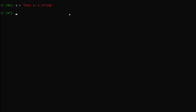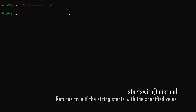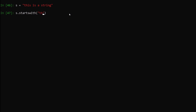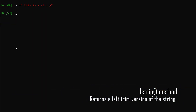We already talked about endswith. Now we are going to talk about the startswith method. As the name suggests, it checks if our string starts with a specified value. We say s.startswith('this'), hit enter — we get True, confirming our string does start with 'this'.